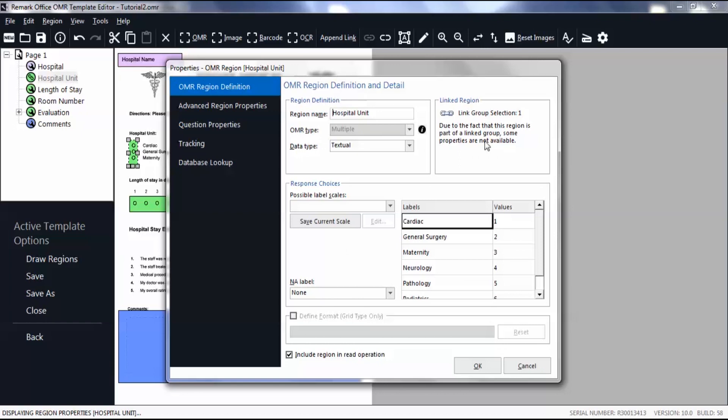The values you see next to each data label represent the numbers used to calculate means and other statistics once you run your survey analysis.